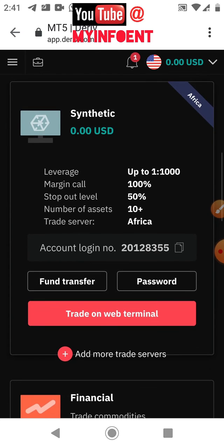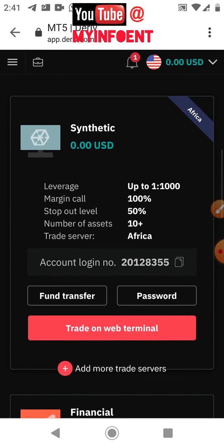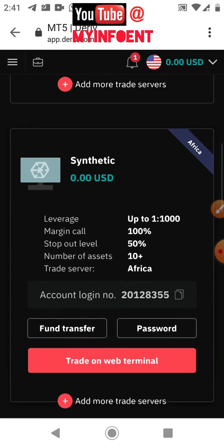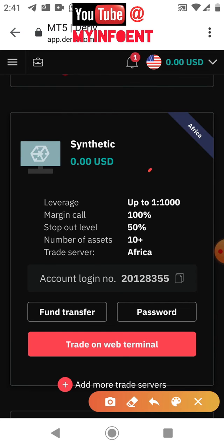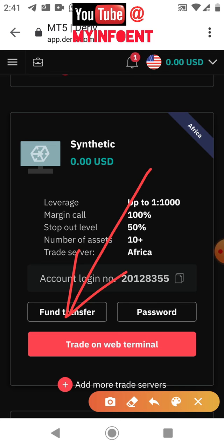To add money to this new account, go back to the Deriv platform. You'll see an option to click 'Fund Account' and start adding money to the account.